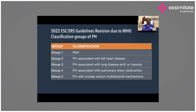The next one is Group 3, where pulmonary hypertension is associated with lung disorders or any reasons due to hypoxia. For example, patients with idiopathic pulmonary fibrosis or COPD have some amount of hypoxia, which leads to a moderate elevation of pulmonary pressure resulting in pulmonary hypertension. Those patients come under Group 3.